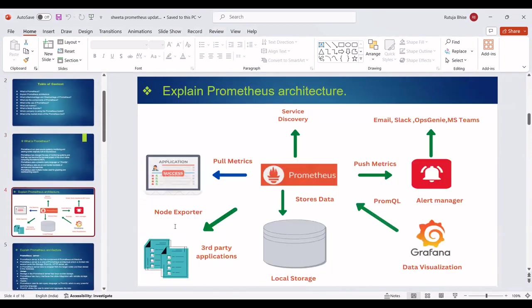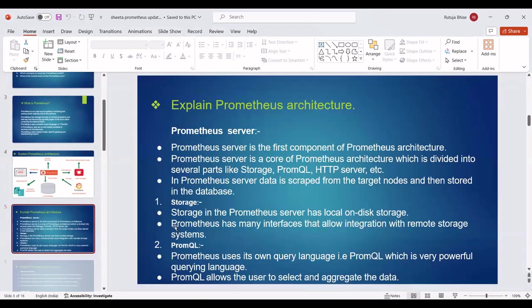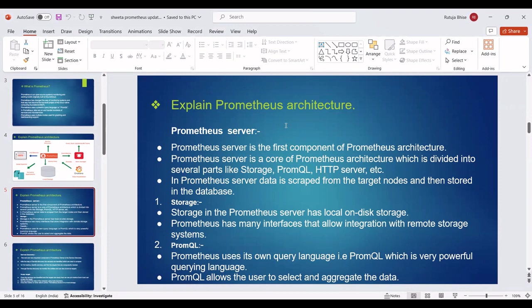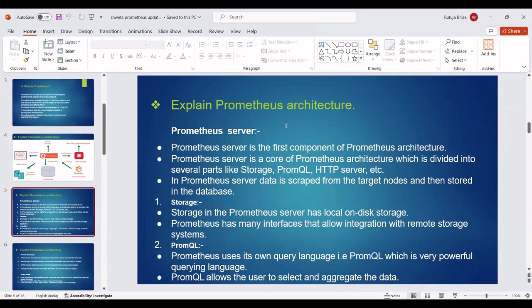Then we can see Prometheus architecture. This is the Prometheus architecture. We can see an explanation of Prometheus architecture. Prometheus server is the first component of Prometheus architecture. Prometheus server is the core of Prometheus architecture which is divided into several parts like Storage, PromQL, HTTP server, etc. In Prometheus server, data is scraped from the target nodes and then stored in the database.